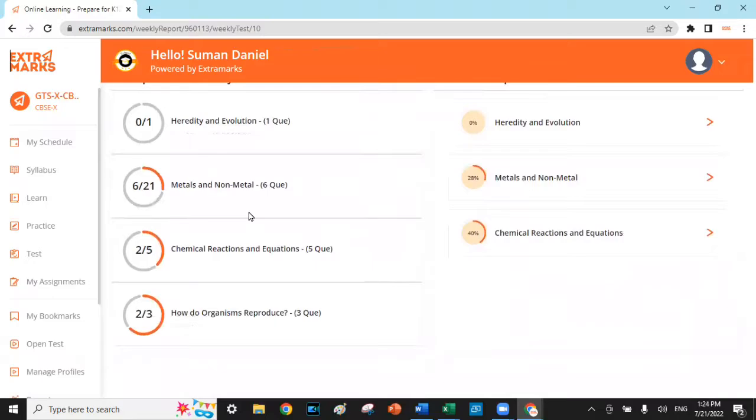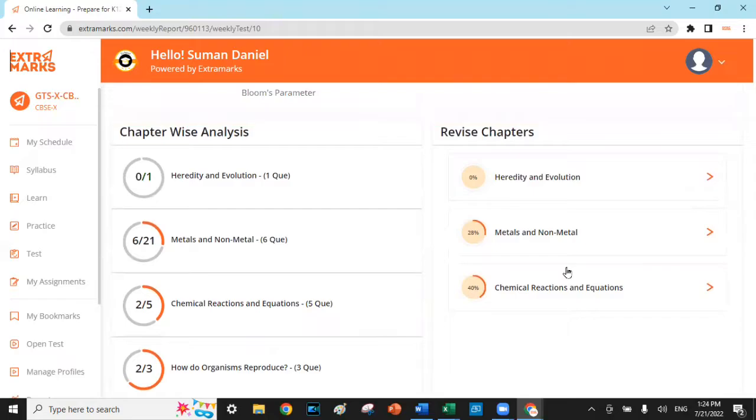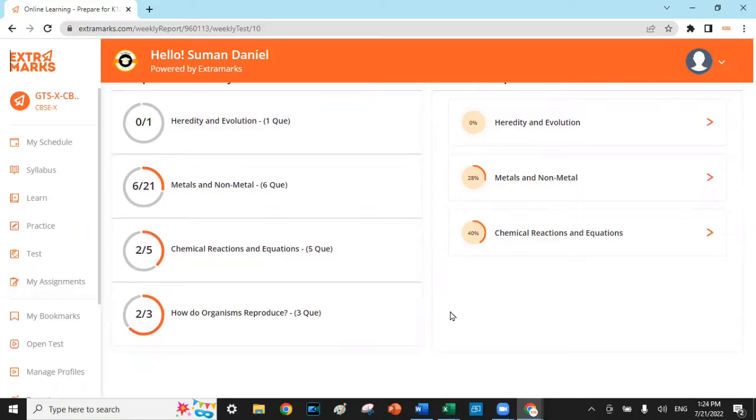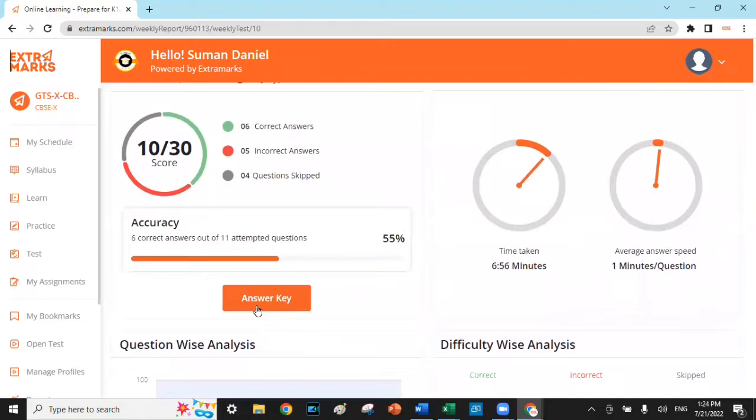Subsequent to that, it suggests which chapter the child has to emphasize on for an improvement in the child's learning trajectory. With that being said, to make the child's learning more wholesome and meaningful, the analytical report is provided with an answer key which showcases all the questions which are attempted correct, incorrect, and skipped with detailed answer solutions attached to it.